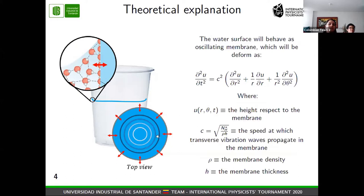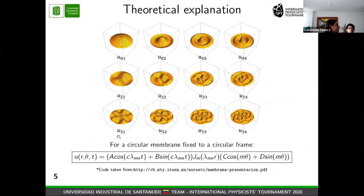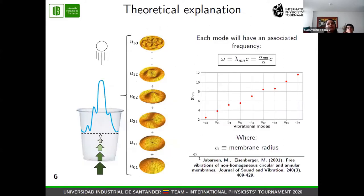If we take into account the adhesive force, the surface of the water will behave as an oscillating membrane. That oscillating membrane will be deformed following this equation, where these are the most important parameters. If we have axial cylindrical symmetry, as in our case, we can solve this equation to obtain the analytical solution for the modes of vibration, which are a composition of cosine, sine, and Bessel functions. Those natural modes are the modes that make the membrane oscillate. When the cup hits the floor, there is an energy transfer between the floor and the cup, and some part of that energy will reach the water surface and excite some of the natural modes.